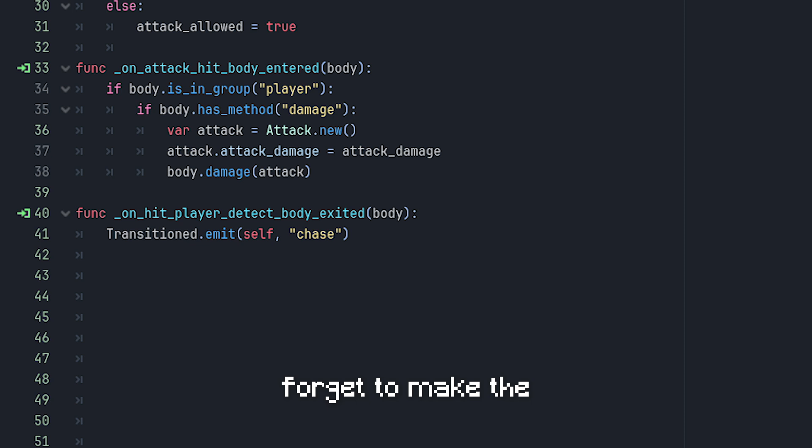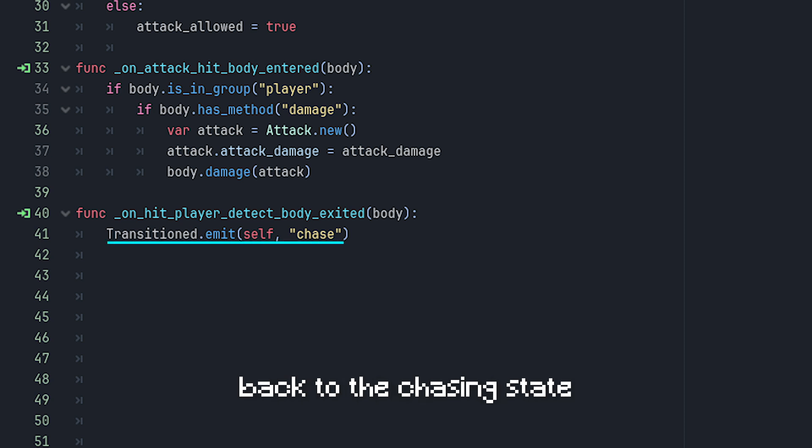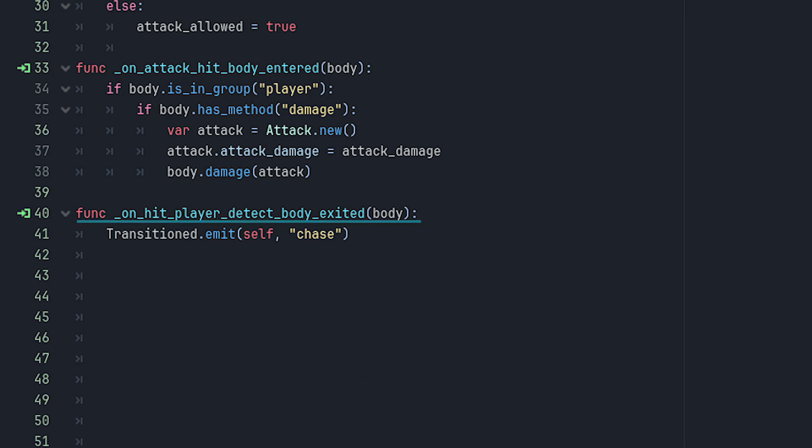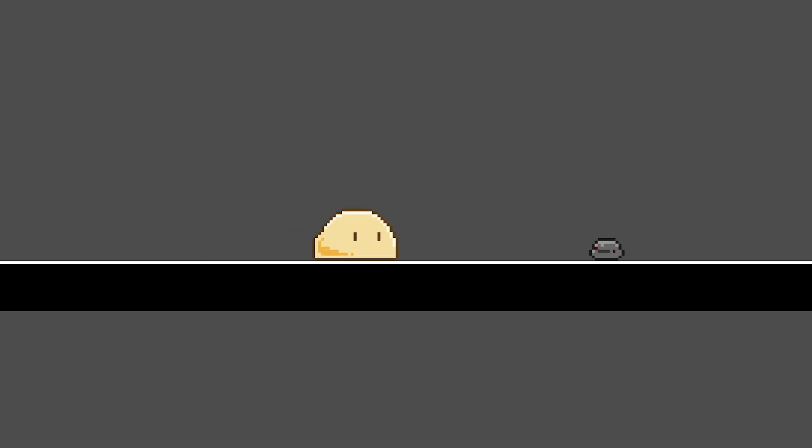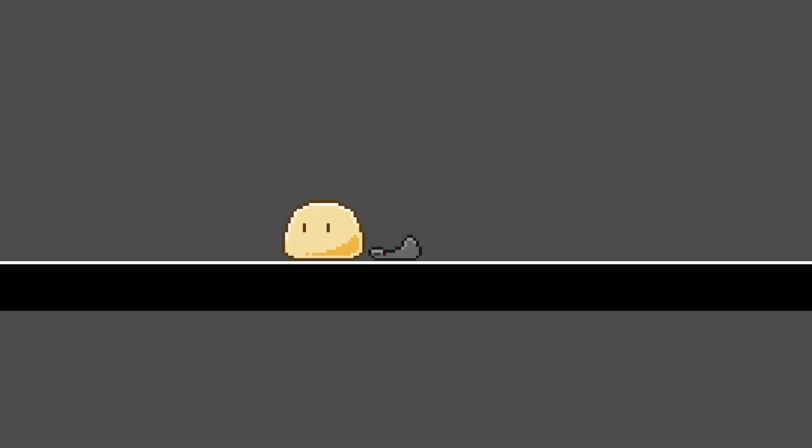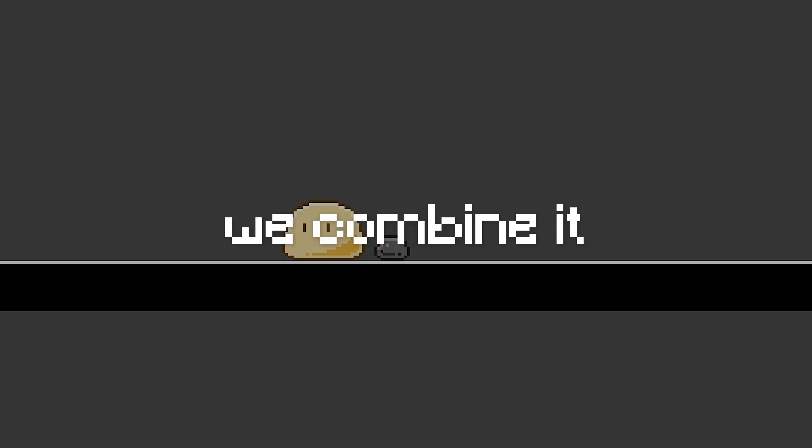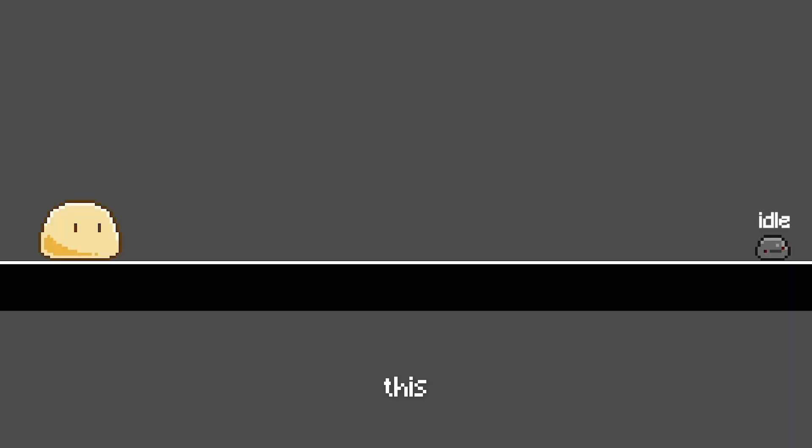Also don't forget to make the slime enemy transition back to the chasing state when the player leaves the attacking area. And when we combine it all together, it will look like this.